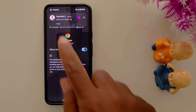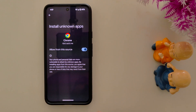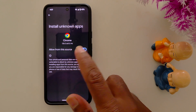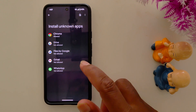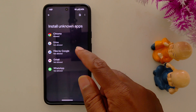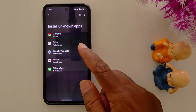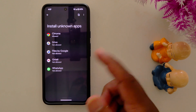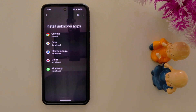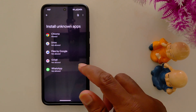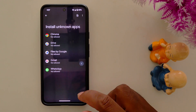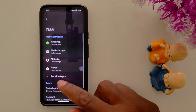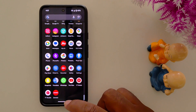So now whenever you install any APK file related to Google Chrome, you need to allow this permission on your device. You can also see other supported apps like Drive, Files by Google, Gmail, and WhatsApp. Whenever you install any third-party apps, just allow the permission option you need. That's it — like it and share it!